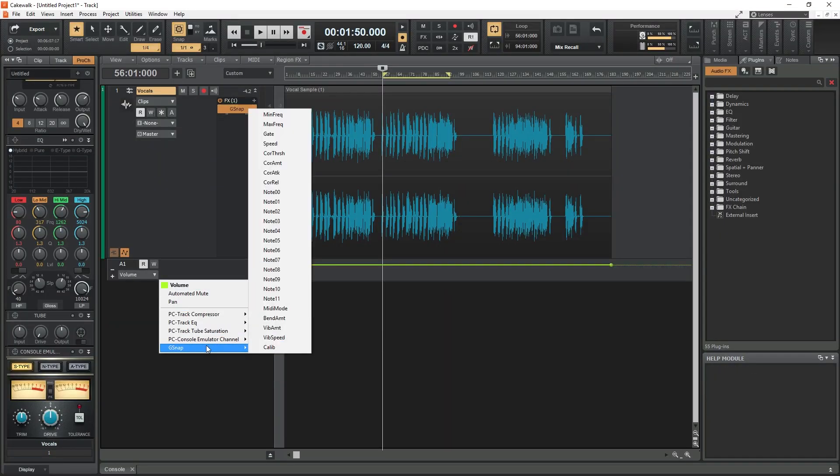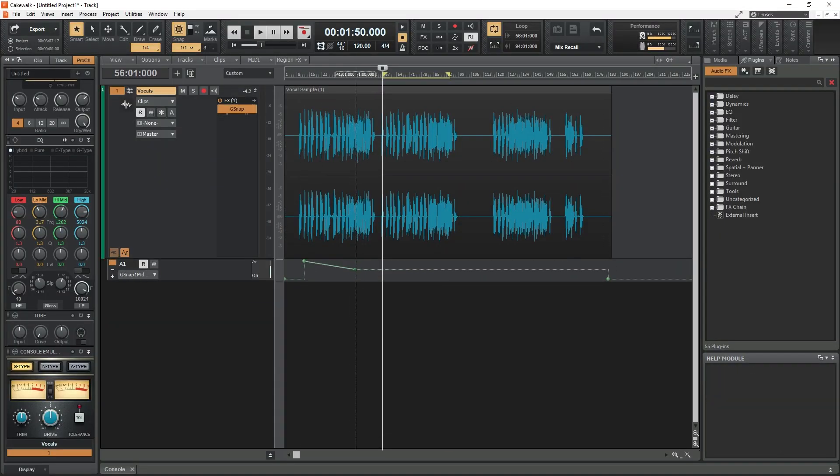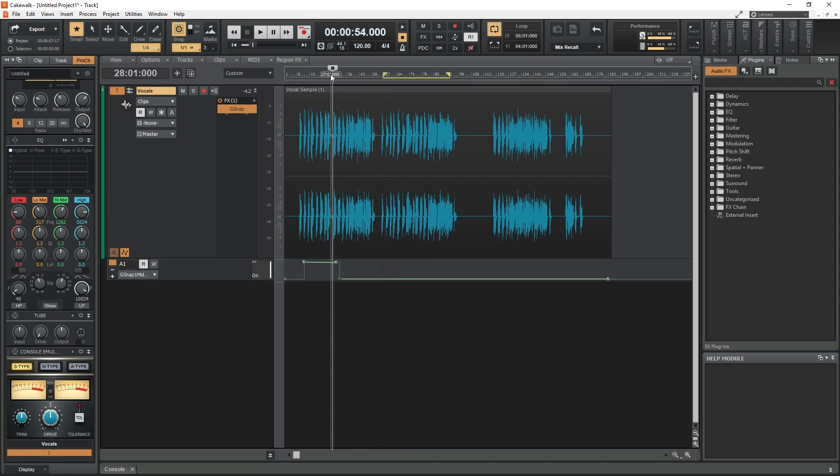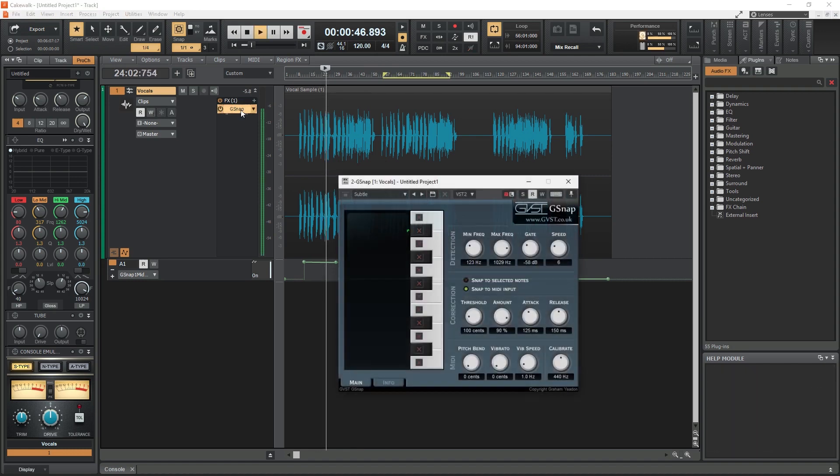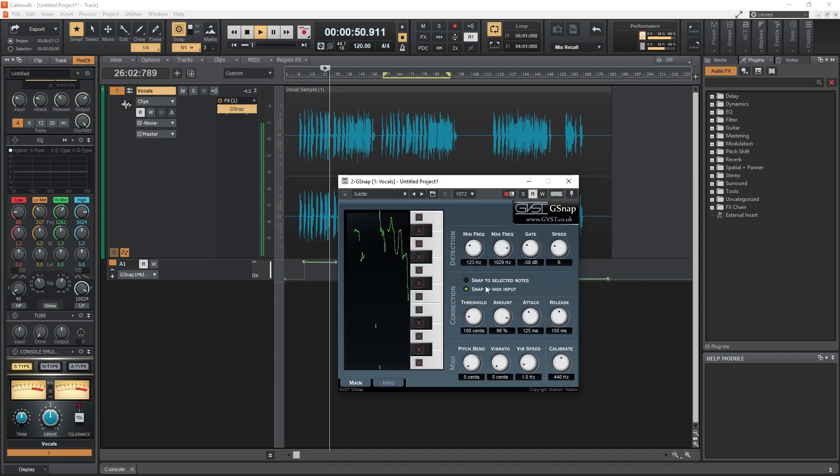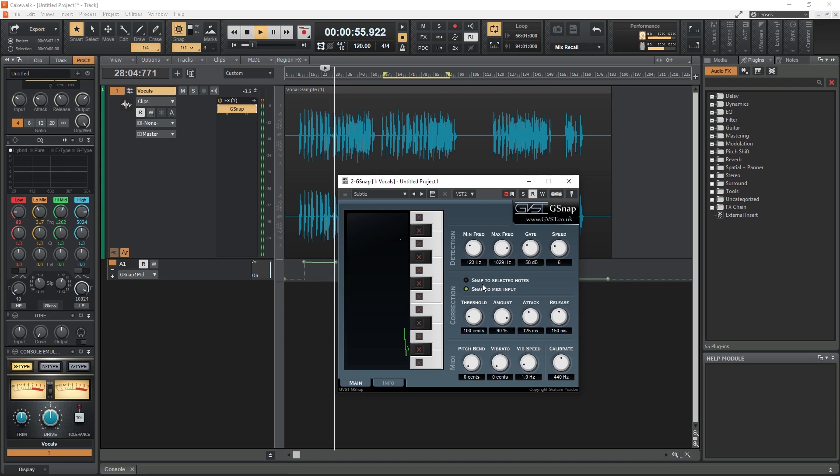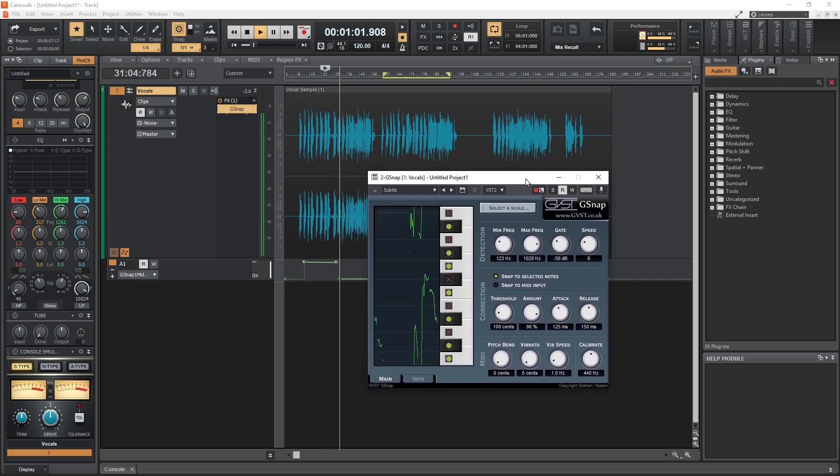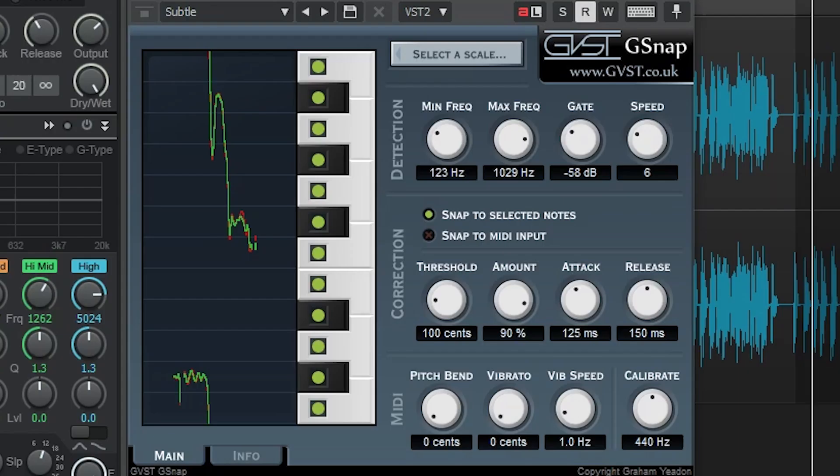There are two modes that G-Snap can be used in. One is an automated pitch correction that snaps to the nearest note on the selected scale. The other is the MIDI correction, which allows us to snap to a MIDI note that's inputted to the G-Snap plugin. We'll look at that a little more later. We can also switch between these modes with Cakewalk's automation controls if we want to use MIDI for specific sections of the song. That automation mode is found under the G-Snap automation lane, and it's called MIDI mode. We can move the line up to put it in MIDI mode, and down to put it in Scale mode.